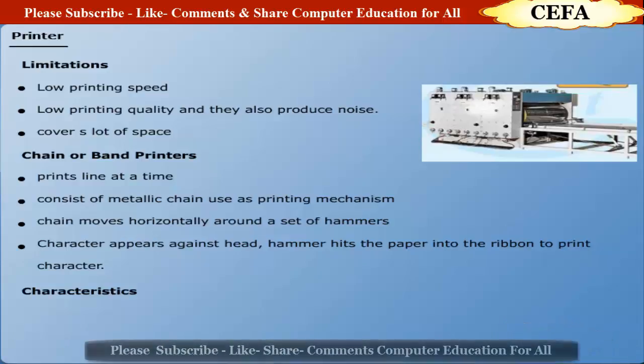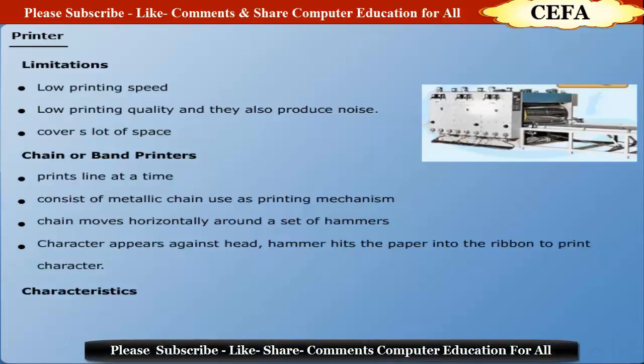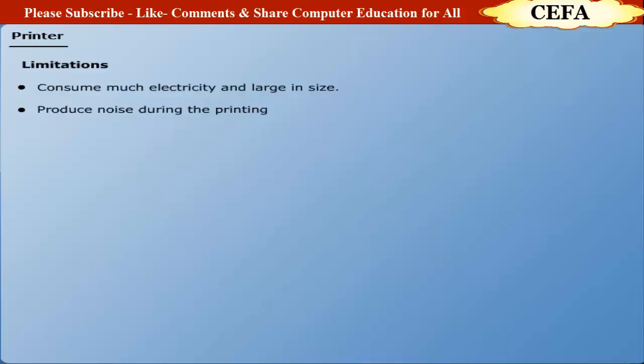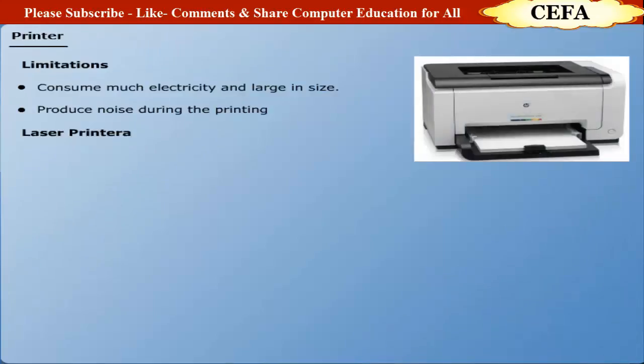Characteristics: Chain or band printers are low cost. Limitations: They consume much electricity and cover a lot of space. They also produce noise during printing.